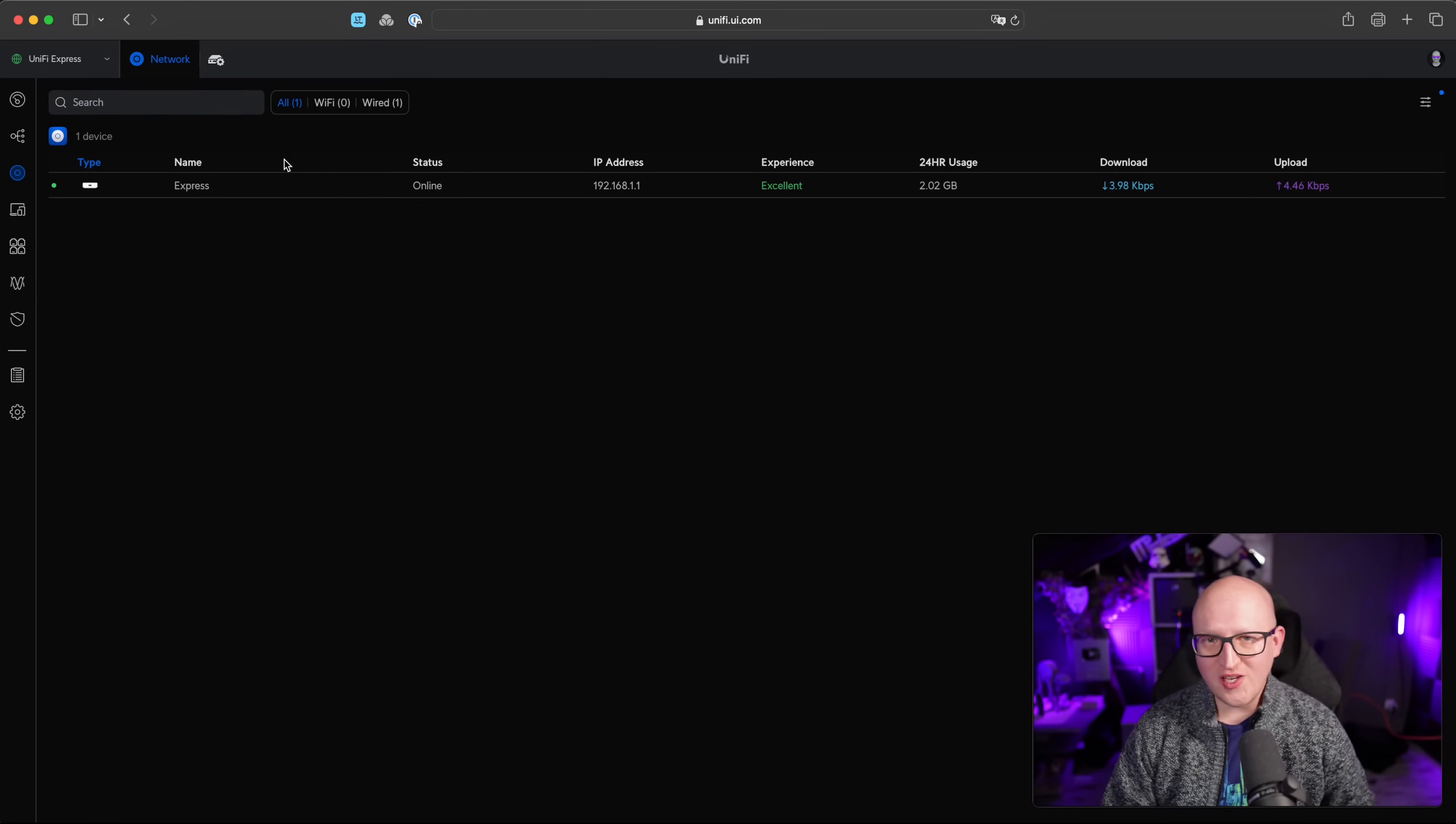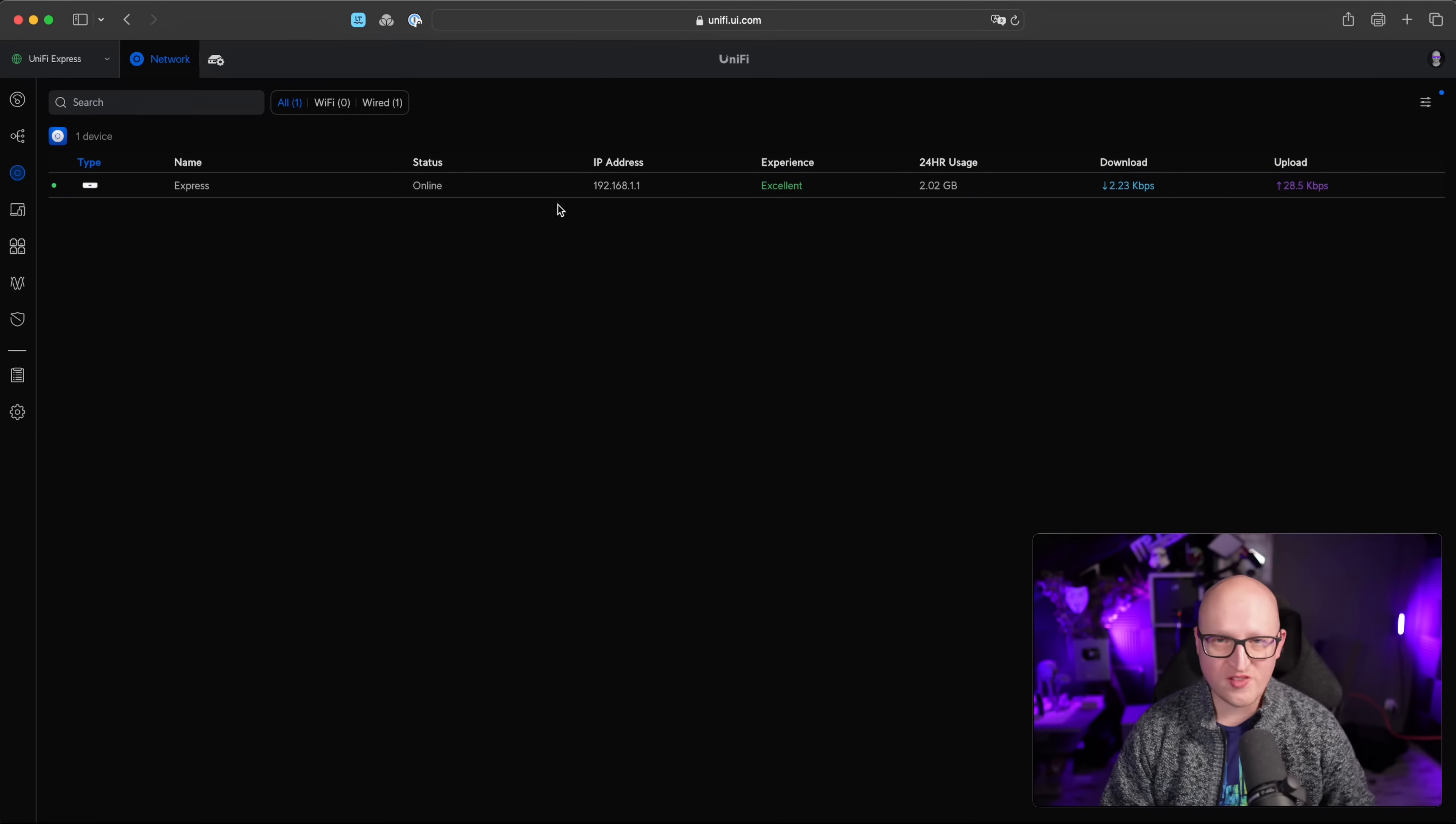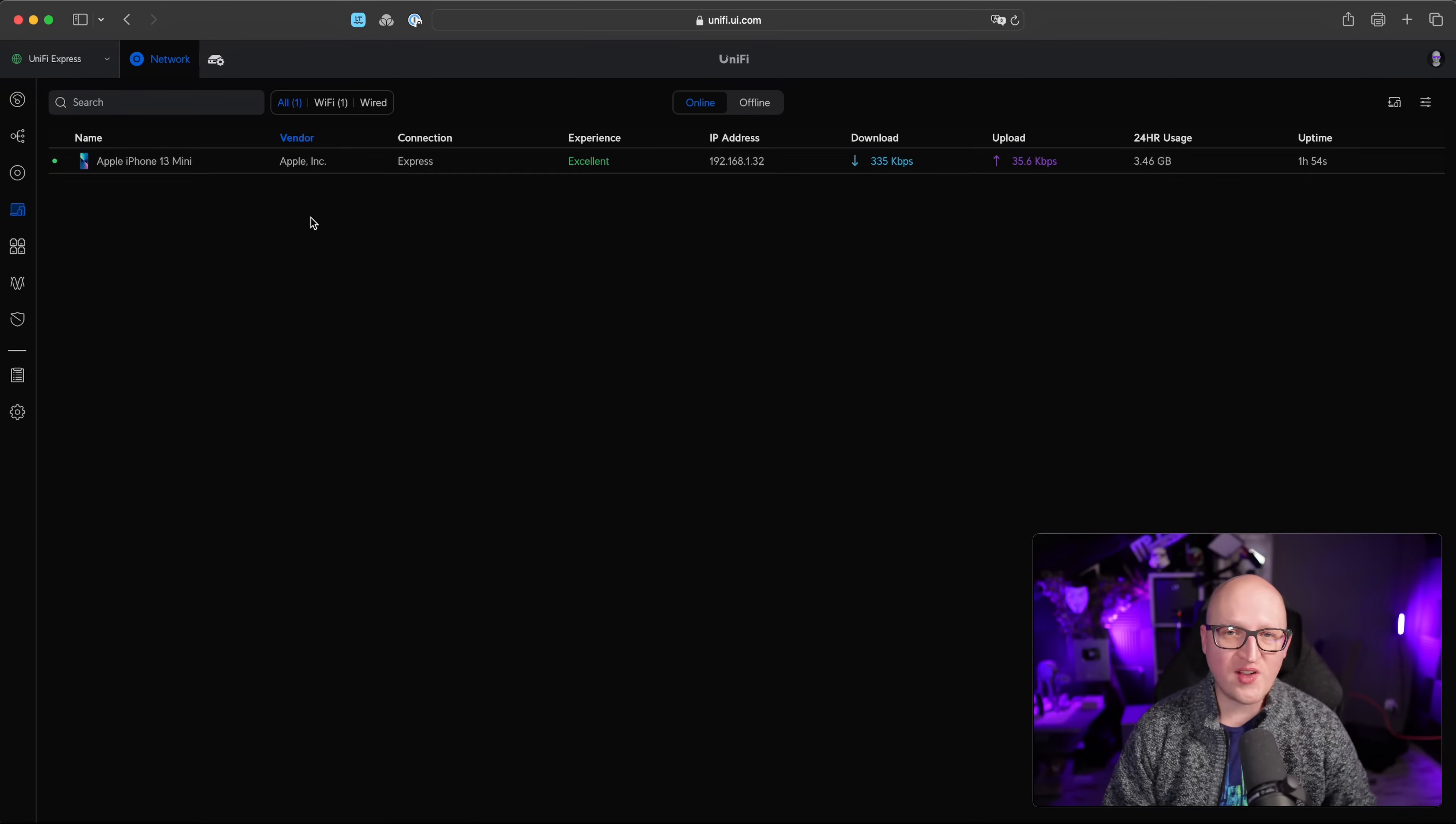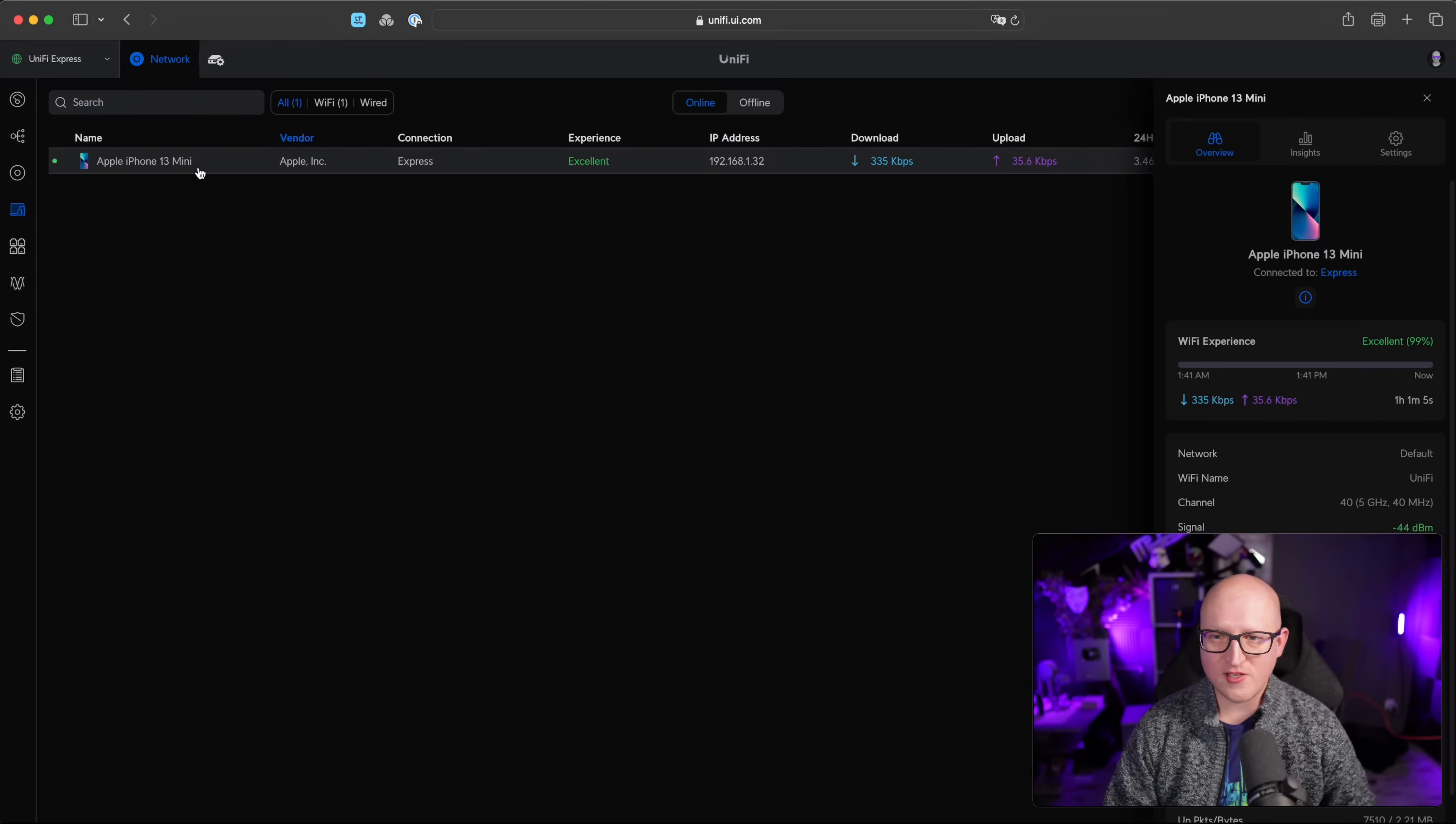Of course, you could also see and manage all the connected UniFi devices that are managed by the UniFi Express here. In my network, it's just UniFi Express itself, of course, but it is great for central management of other devices and access points. You could also get more insight into the actual clients, you get the IP addresses, you can see download, upload and for how long they are connected.